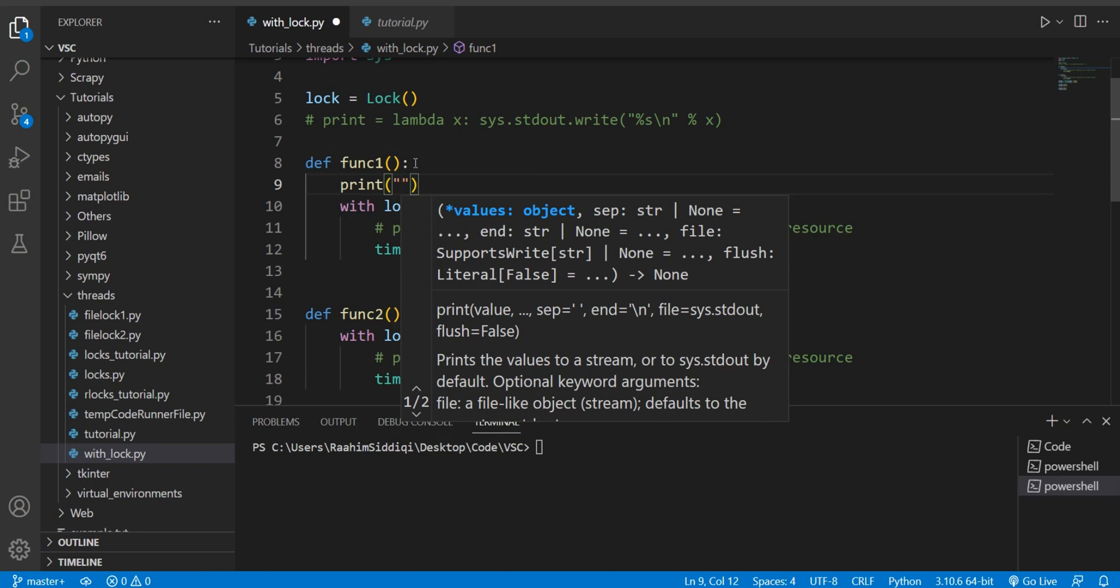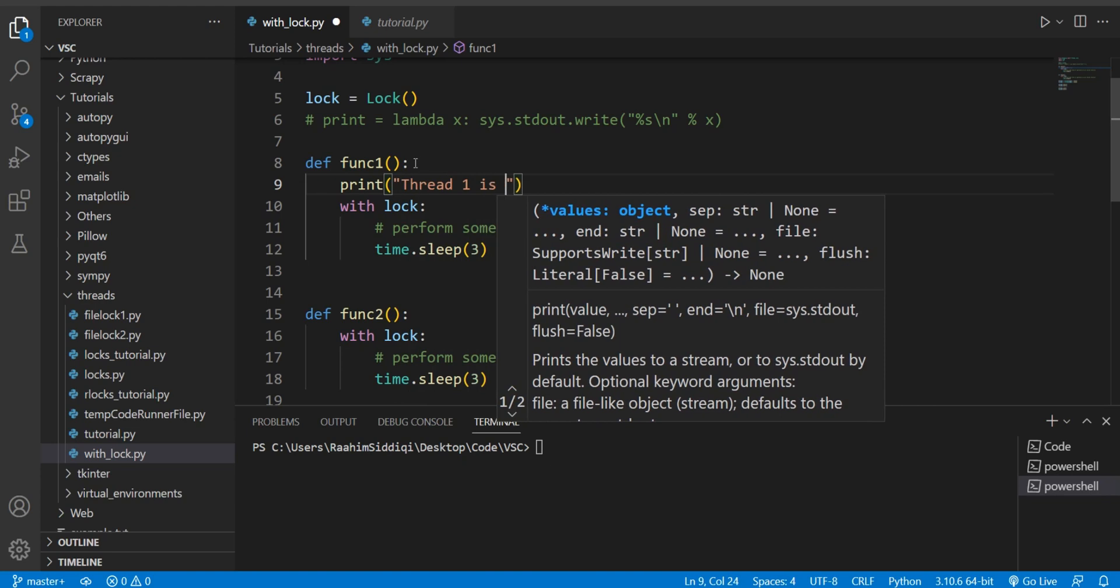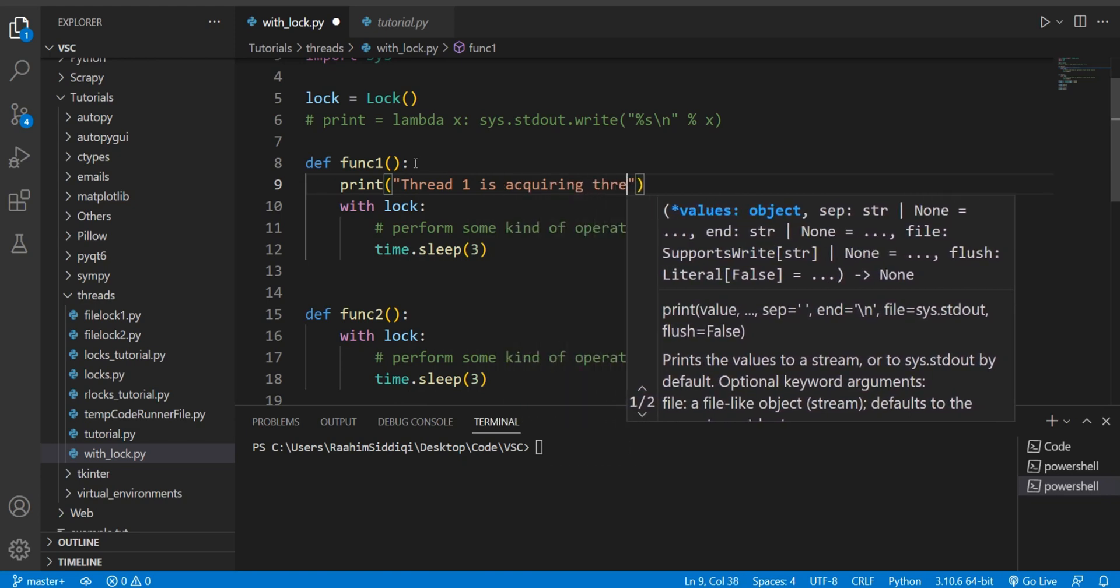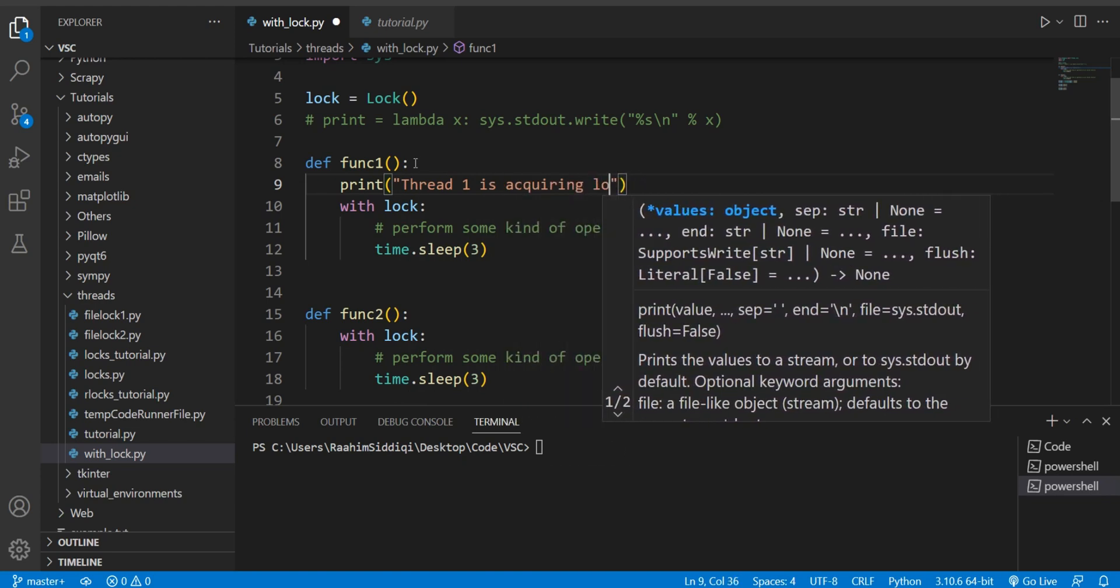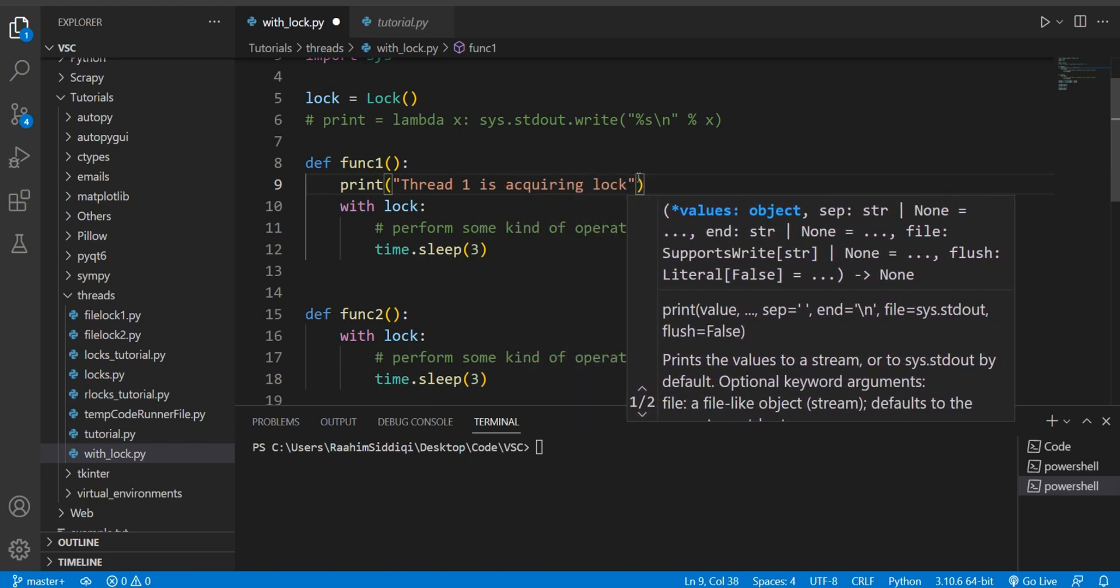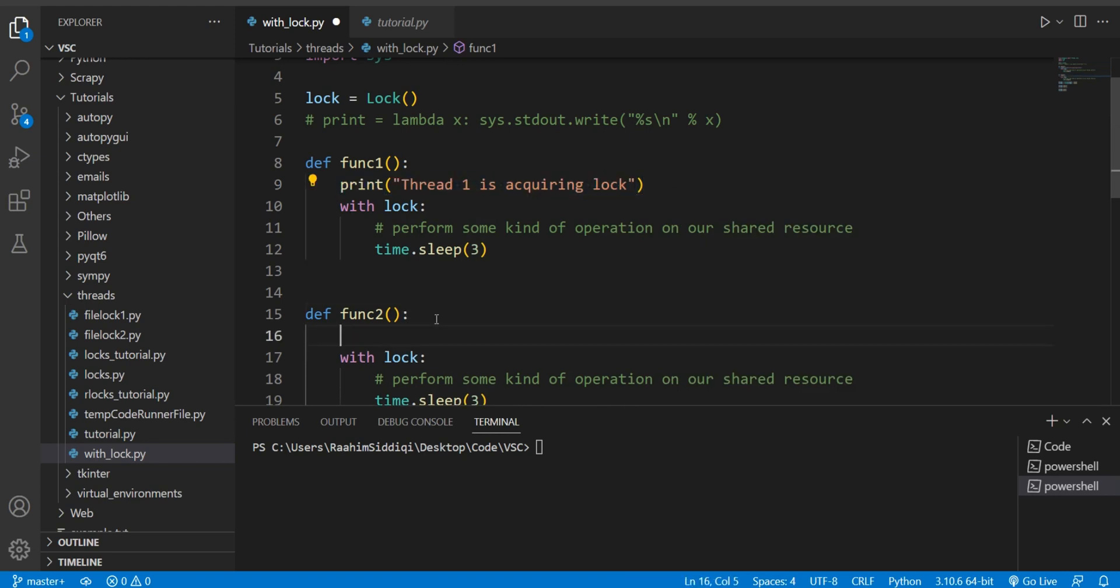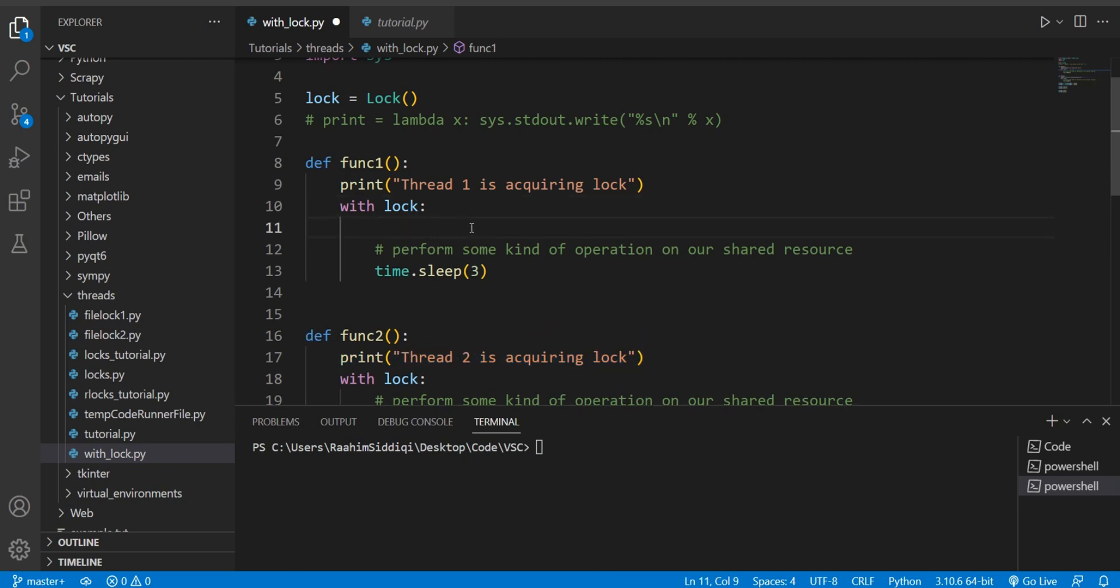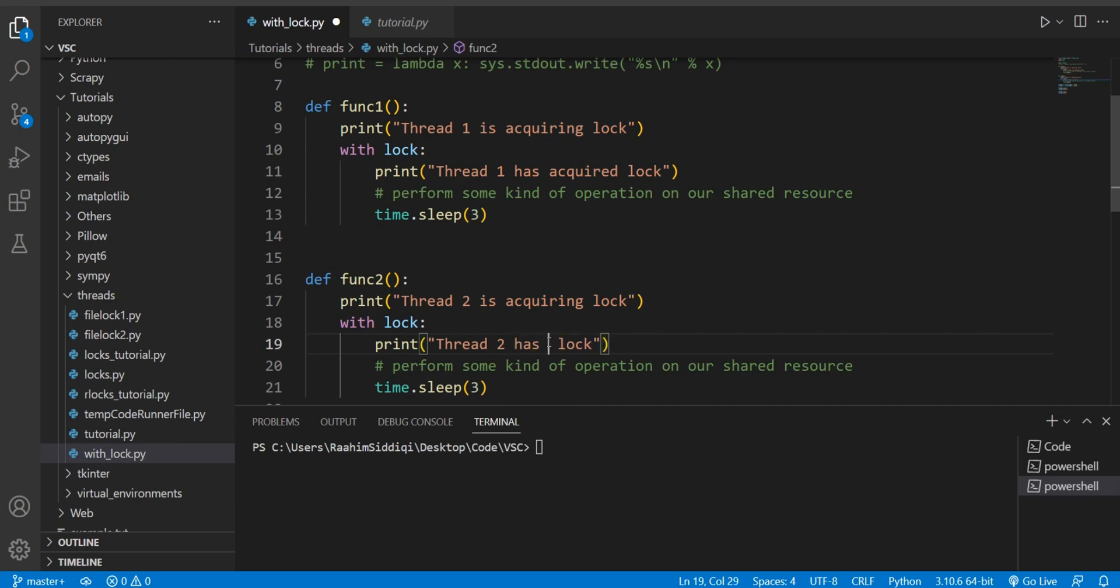So I'll say here 'thread one is acquiring lock', I'll copy paste this down here as well 'thread two is acquiring lock'. Then over here I'll say 'thread one has acquired lock', 'thread two has acquired lock'.